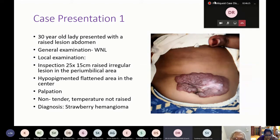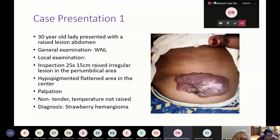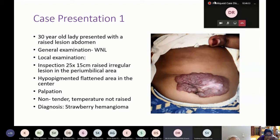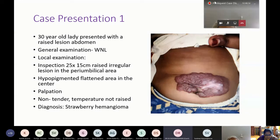In one there will be proliferation, in the other there will be dysplasia. In hemangioma there is proliferation — proliferation of the endothelial cells. That is the proliferative phase. Why do they have a proliferative phase and an involuting phase? What is the pathology behind it?